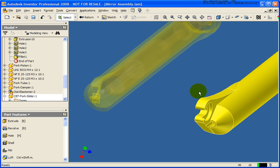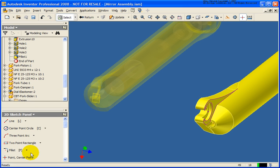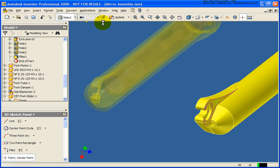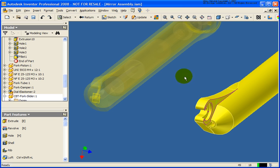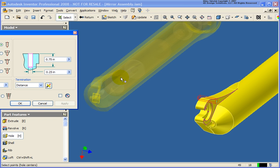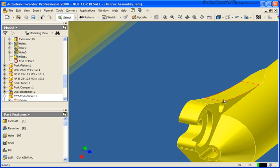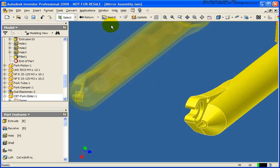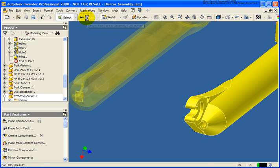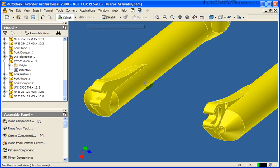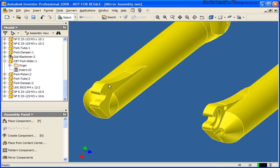Now I'm going to make the derived part current and add in a hole. I'll make that the active sketch plane, place a center point, and then place a hole. You'll see that I now have a hole placed in our derived part. When I click Return, you'll see that change did not propagate back to the original part.